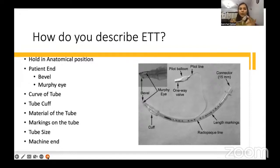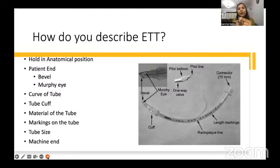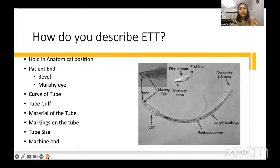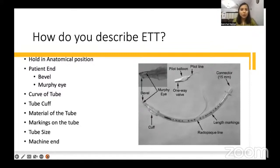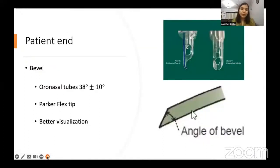Start from the Away end — the patient end. A is for Away end, that is the patient end. B is for Bevel and Murphy's eye. C is for Curvature and the Cuff inflating system. D is for the Detailed markings — read the detailed markings over the endotracheal tube one by one. E is the other end, that is the Machine end. Always remember A-B-C-D-E. The diagram shows all parts: bevel, Murphy's eye, cuff, radiopaque line, detailed markings, inflating line, and machine end.